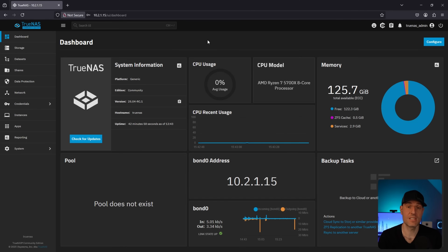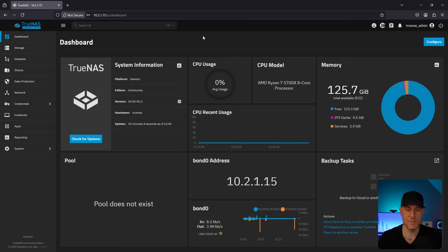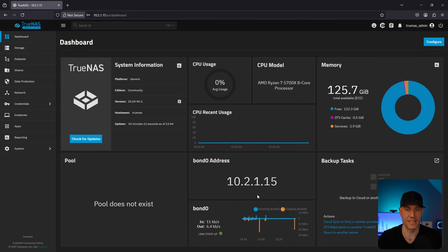This is now TrueNAS Community Edition and I'm running the release candidate version. I wouldn't necessarily recommend that you do that, but I didn't want to create a video that would be out of date in a few weeks. So I updated to this, made a few minor changes — I created a bond network, stuff like that. But in general, this is a very basic generic setup and we're going to go through the whole process of configuring this system.